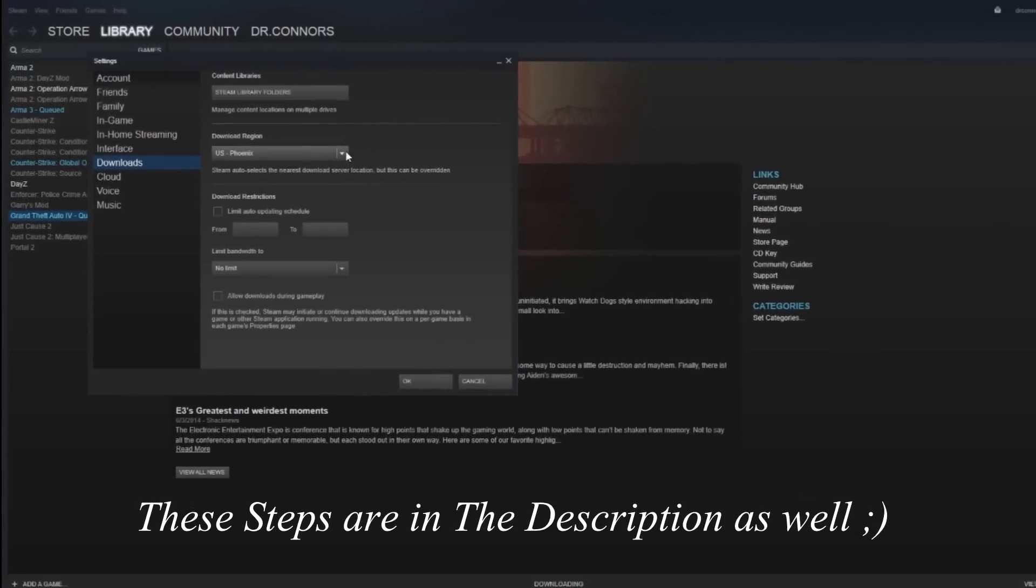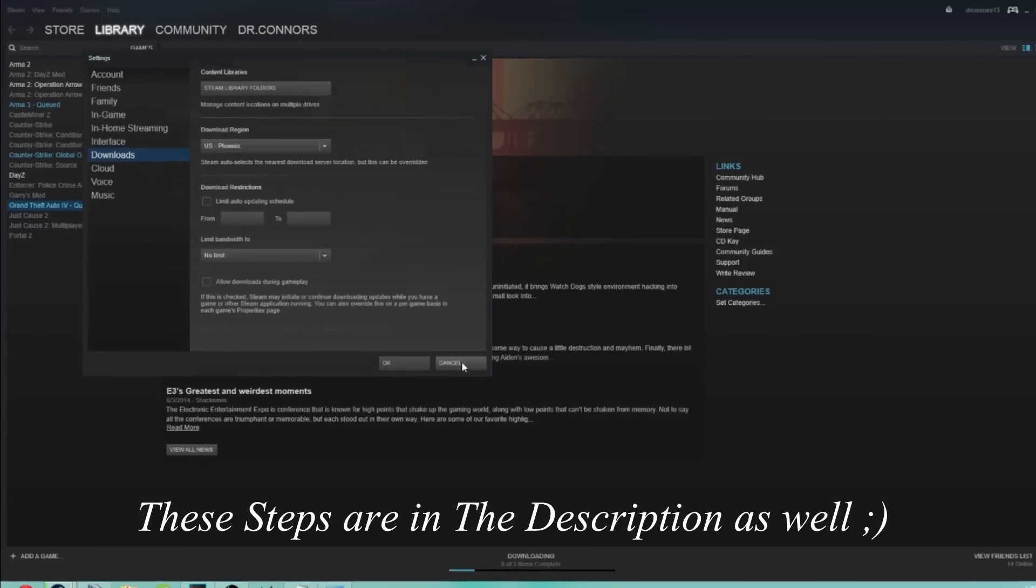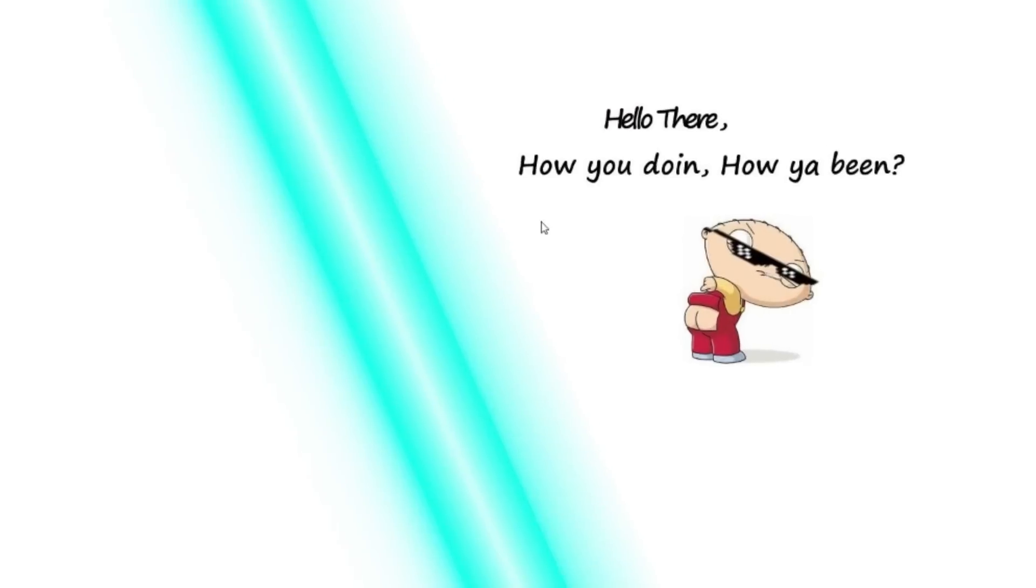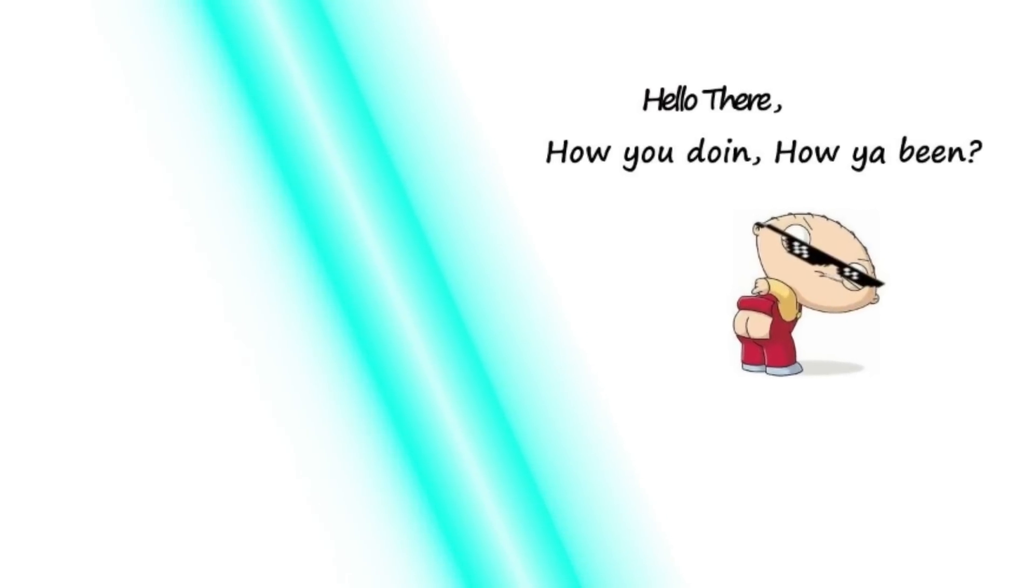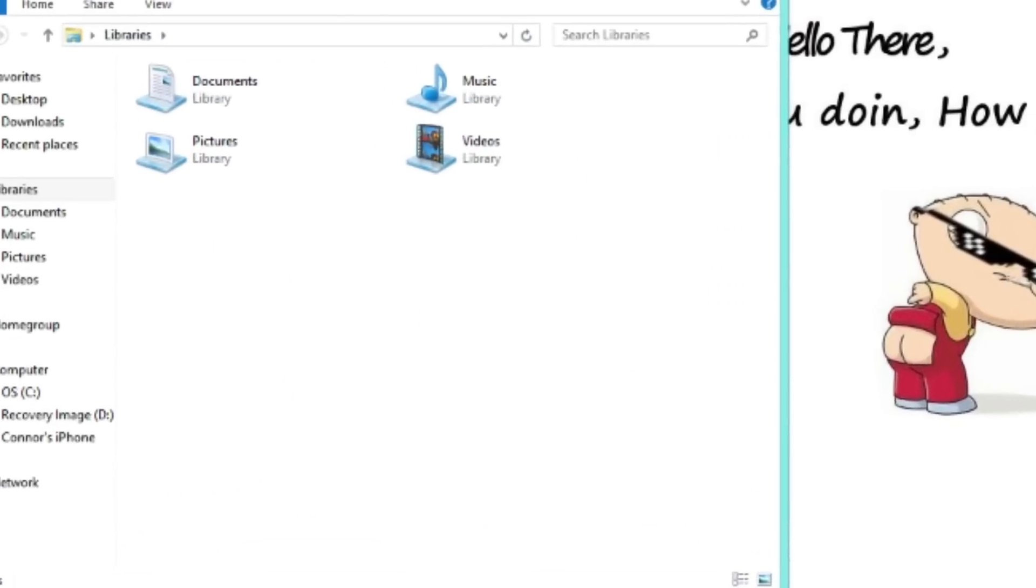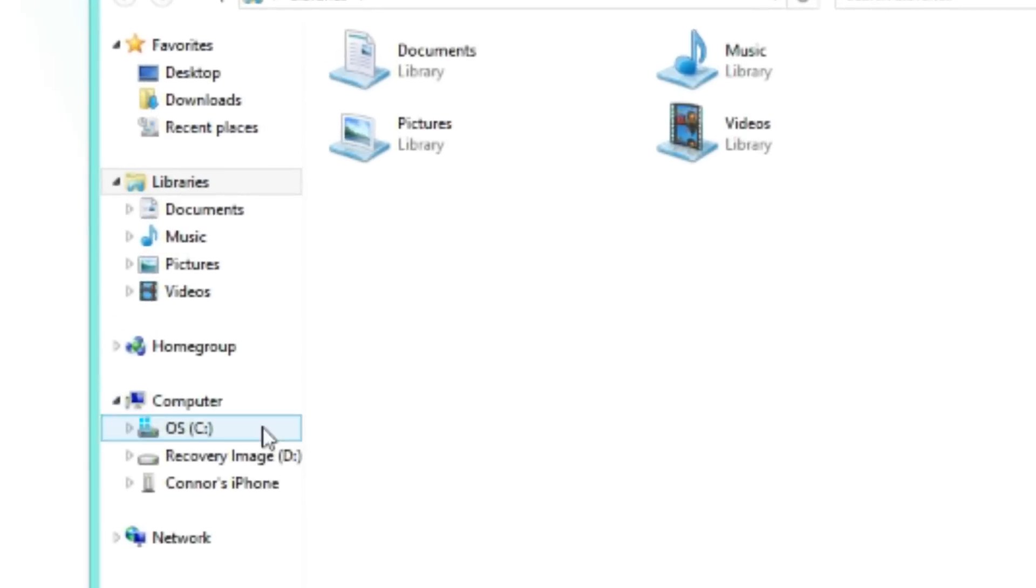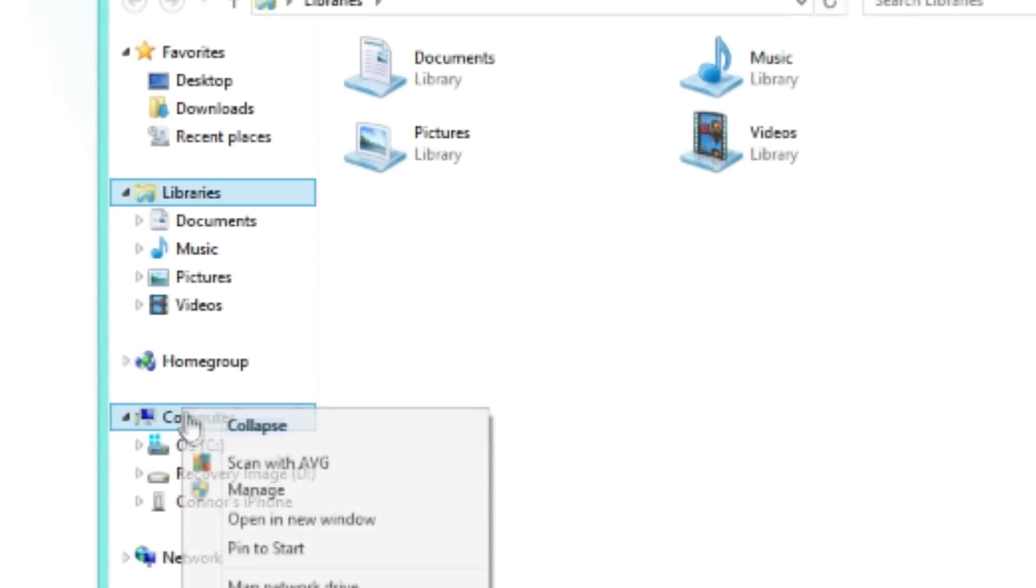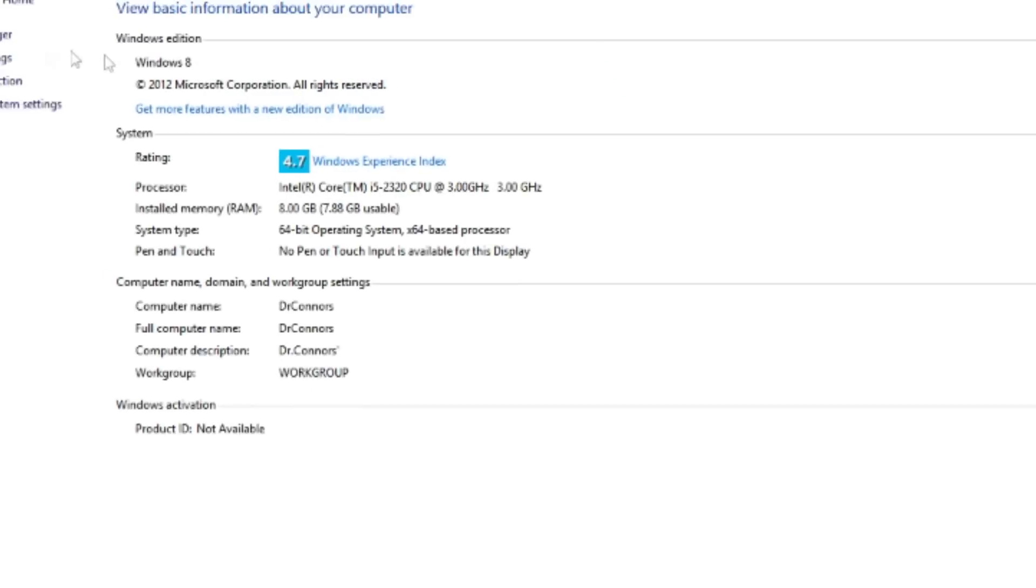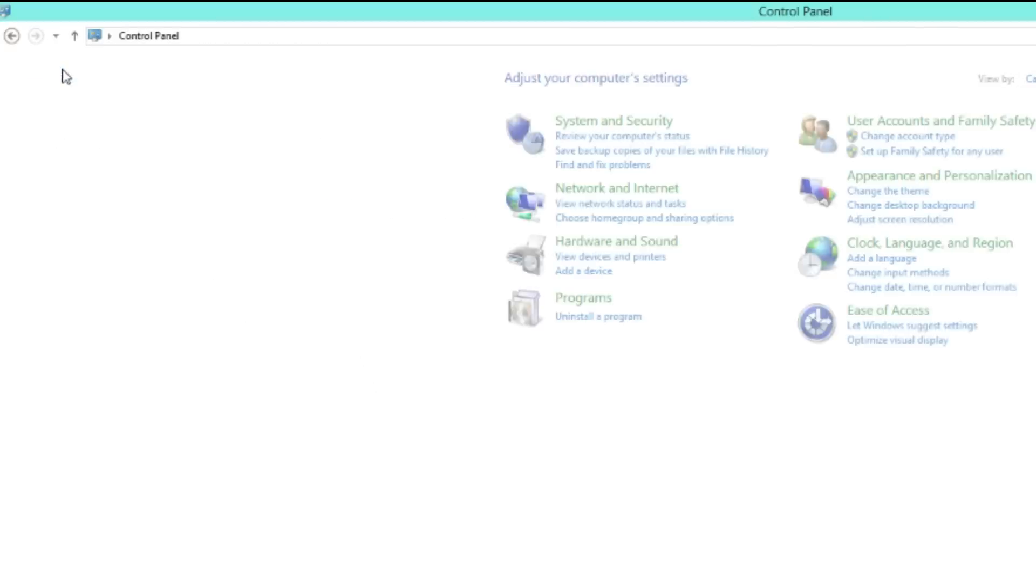If that doesn't work, this is what worked for me. You need to get to your Control Panel. The way you do that is go to your File Explorer, right-click on your computer, go to Properties, and then go to Control Panel.